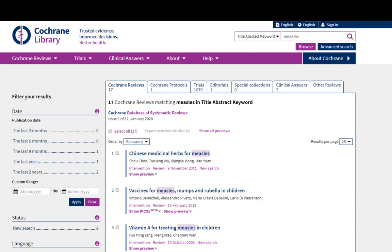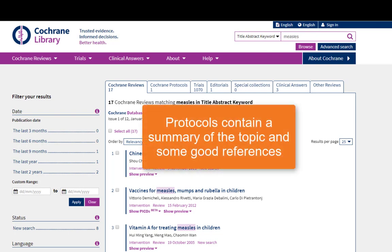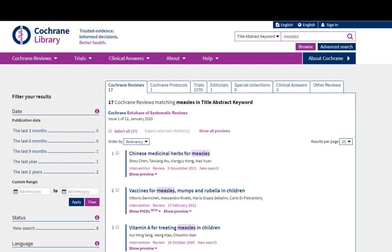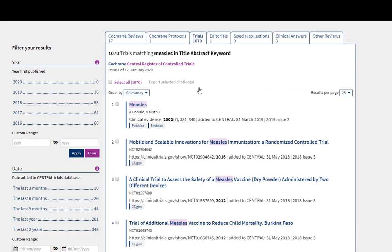Cochrane Reviews come up first — these are the high quality systematic reviews we've been talking about. The next tab is named Cochrane Protocols. A protocol is the process that will be undertaken in order to complete a systematic review. These can be helpful, as they sometimes include a summary of the topic and some good references. The next tab is called Trials. These will be papers describing individual randomized controlled trials, and they are drawn from a database called the Cochrane Central Register of Controlled Trials, or CENTRAL.